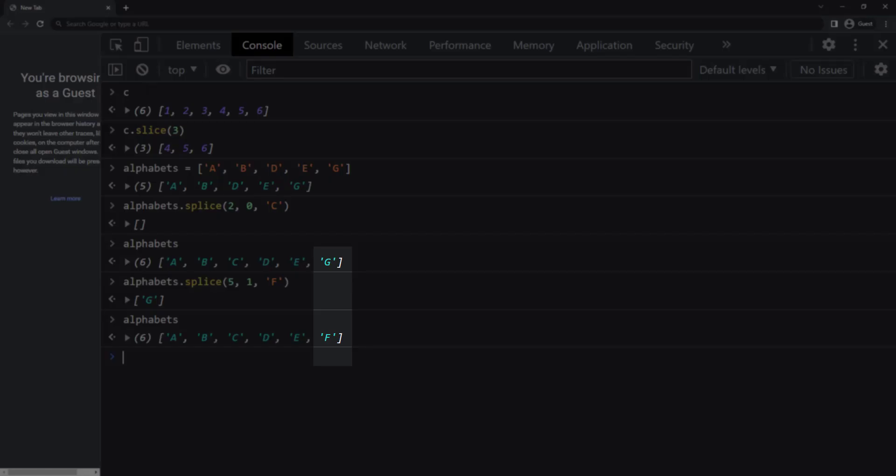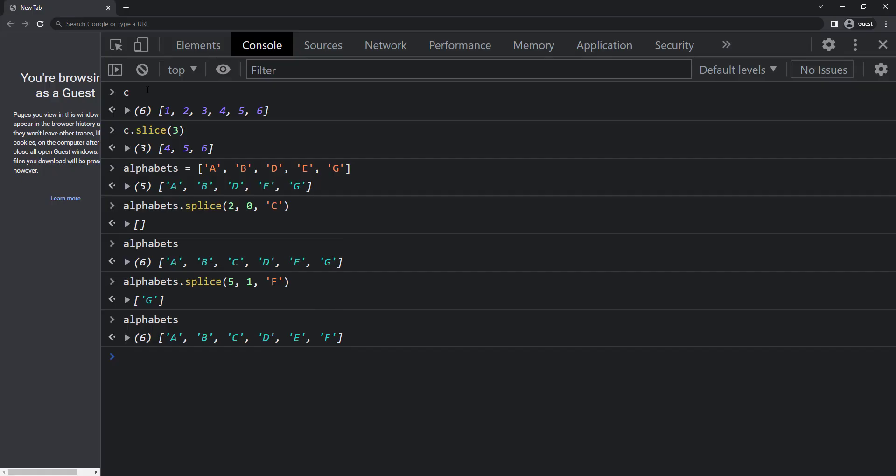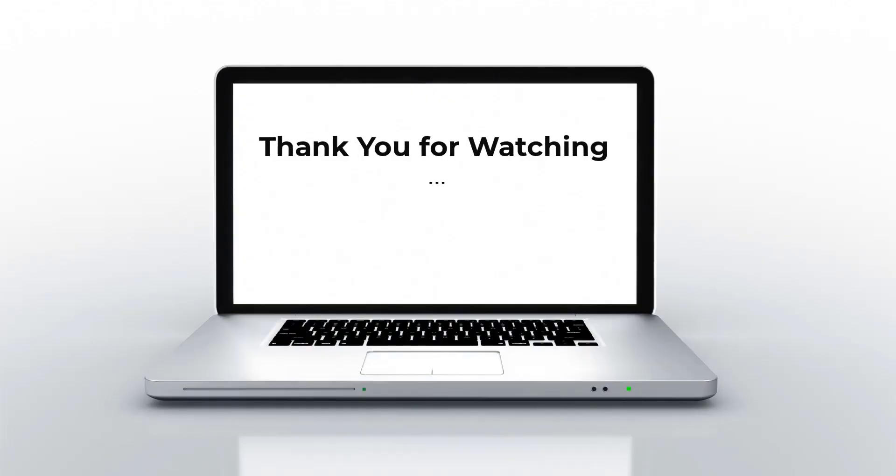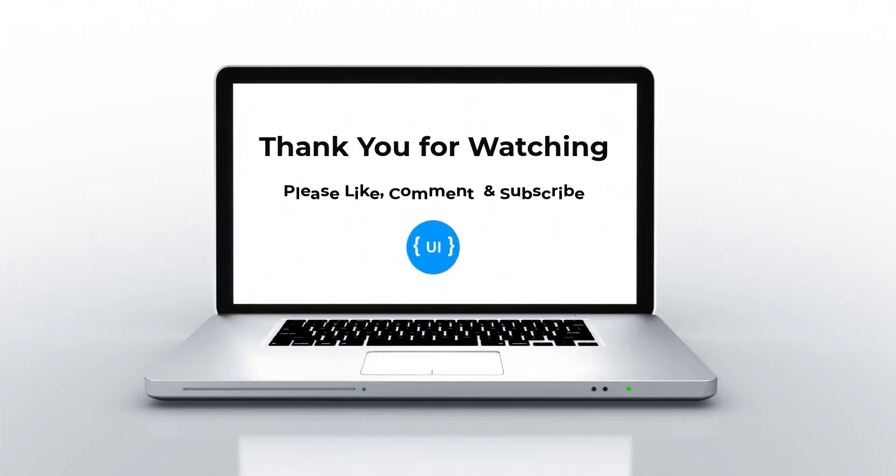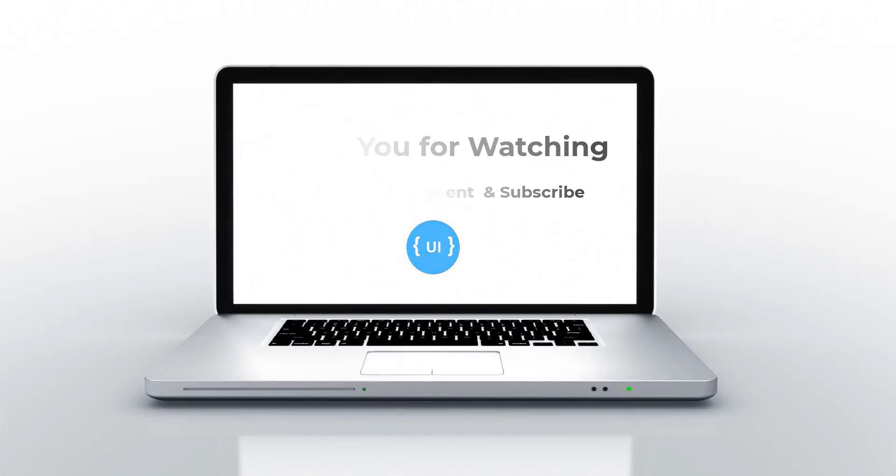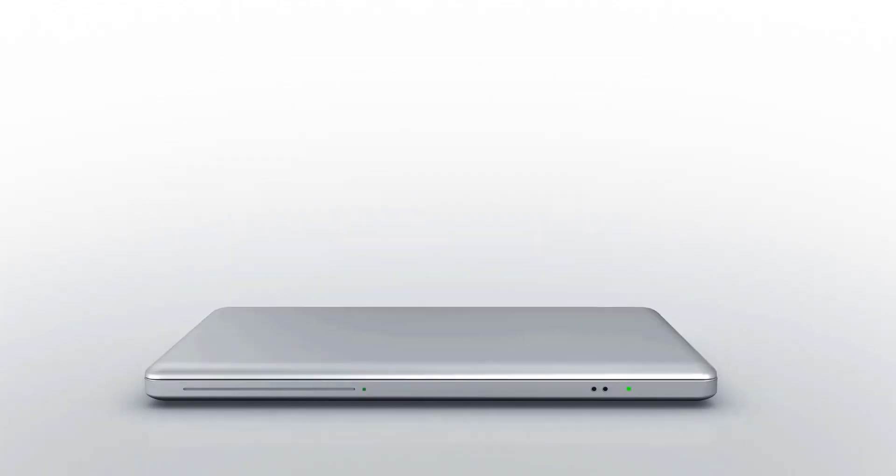There are many other inbuilt functions available. I have explained only the functions we often use. That's all about arrays in JavaScript. If you like this video, please subscribe and support me. I will be back with another concept soon. Thank you. Bye.